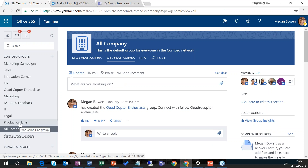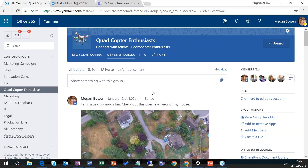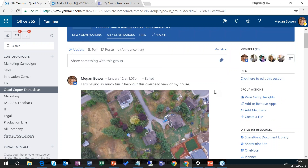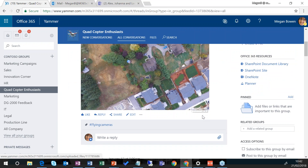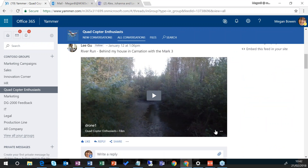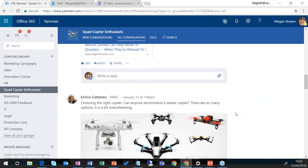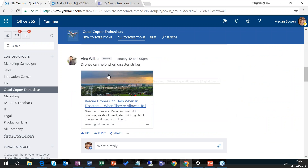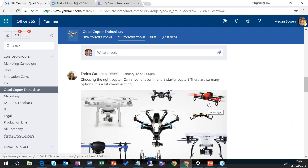Let's jump into the quadcopter enthusiasts group to show what can be shared in a conversation. Megan has shared a photo taken with her quadcopter, and if I scroll down, Lee has shared a video he's taken with his quadcopter. There are also links to other resources on the internet and various other discussions going on.